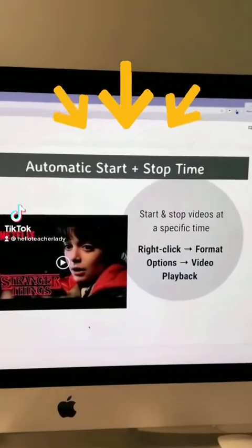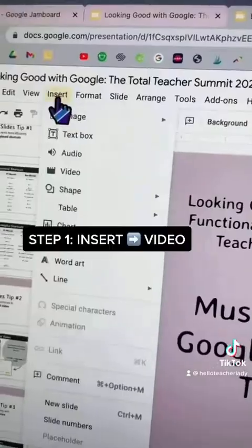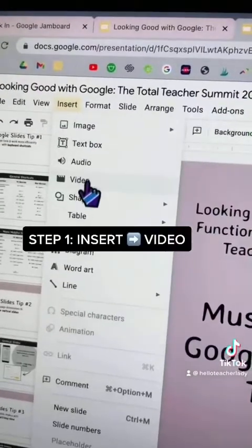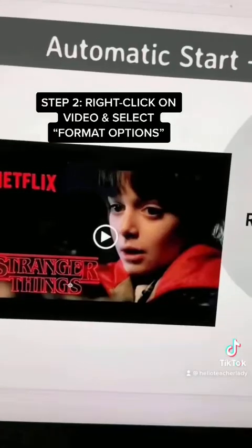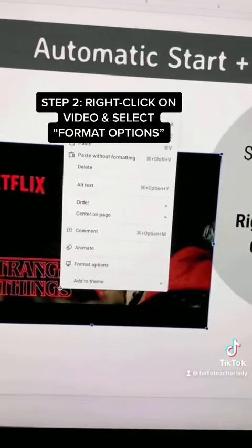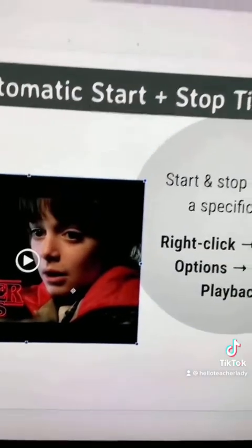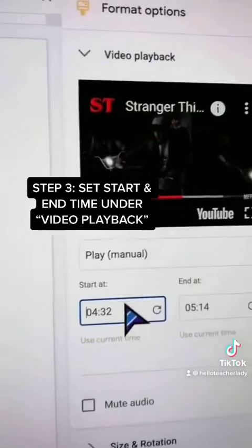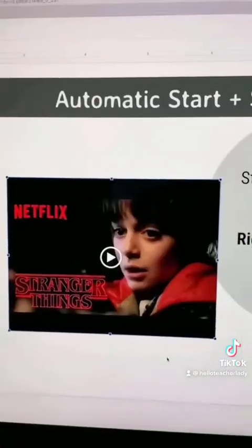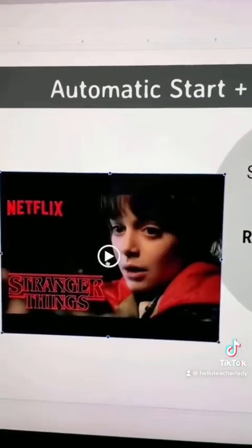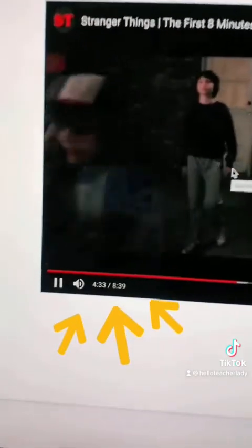Here's how to set an automatic start and stop time for videos in Google Slides. I insert this video from YouTube by clicking Insert Video. When I right-click on the video, I select Format Options. This brings up a sidebar, and right at the top under Video Playback you can set what time you want the video to start and end. Now when you play the video it'll automatically start and stop at the time you specified.